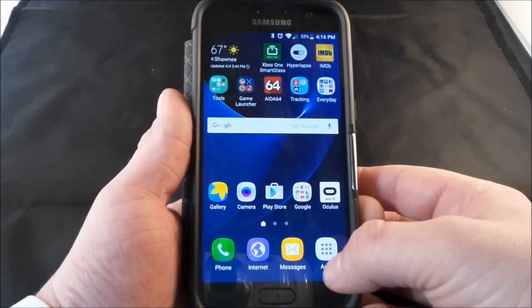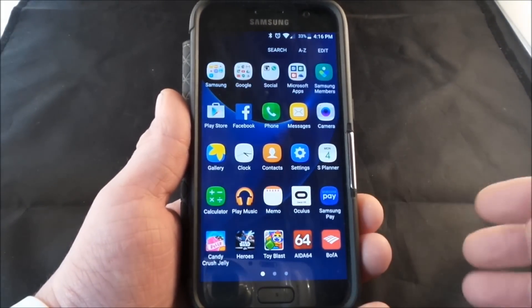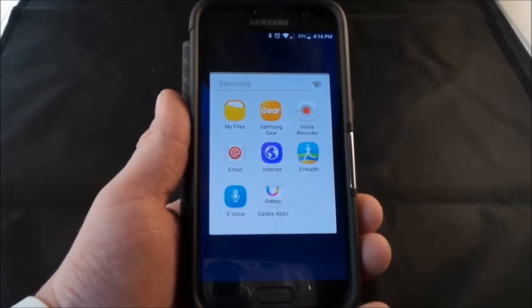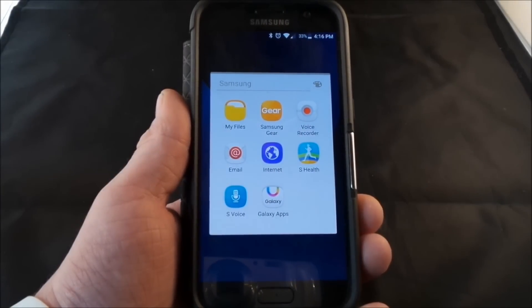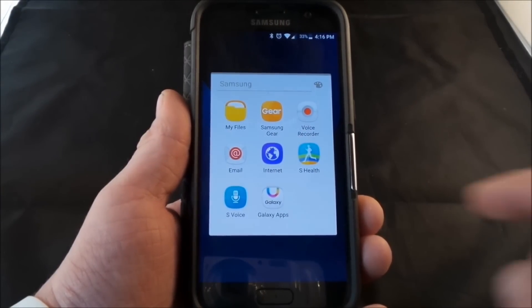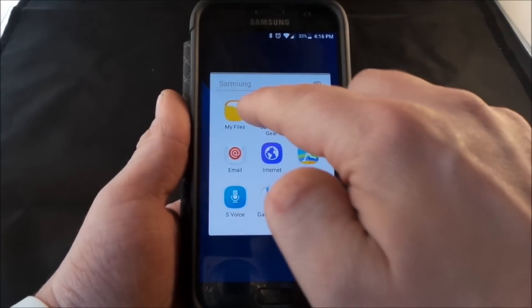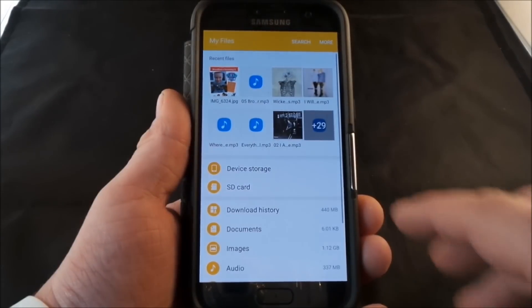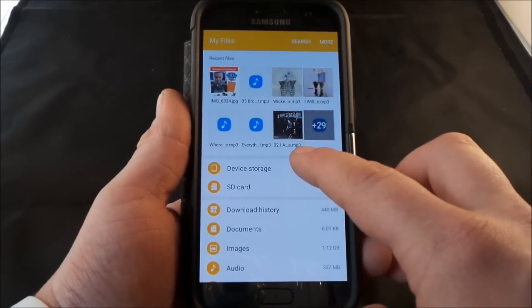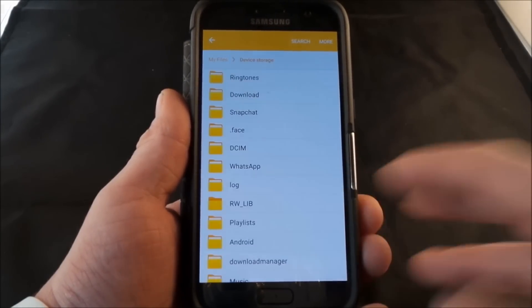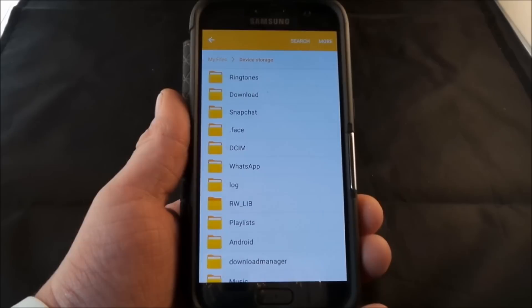So here's the steps. First step will be going into your applications and finding — probably inside your Samsung folder — an application called My Files. Inside of My Files, this is where you'll actually just head into wherever that sound is at.